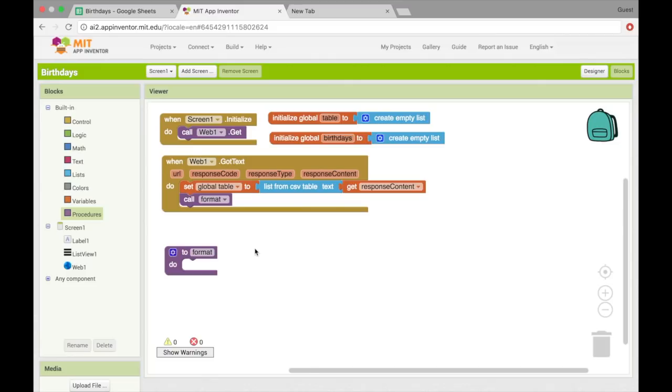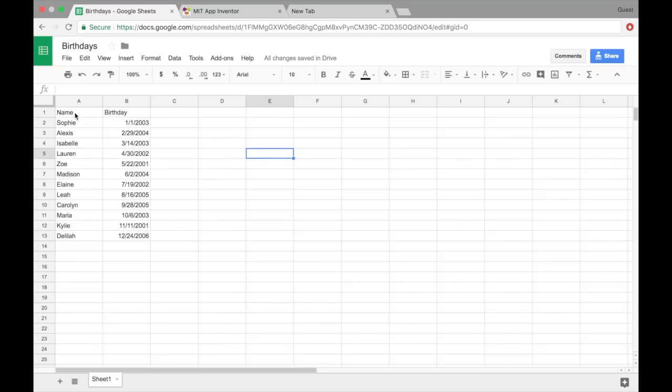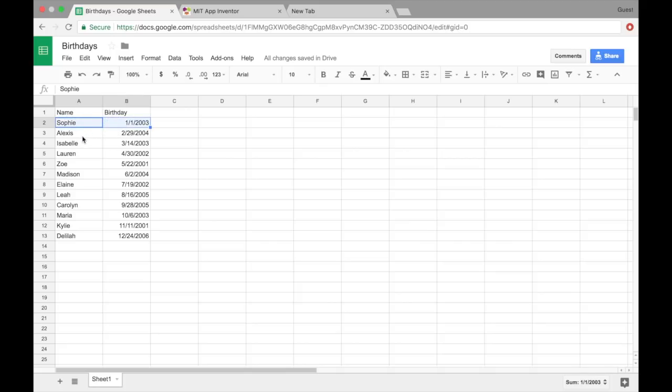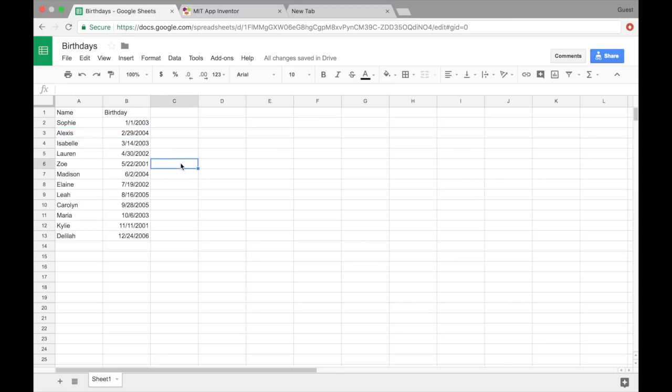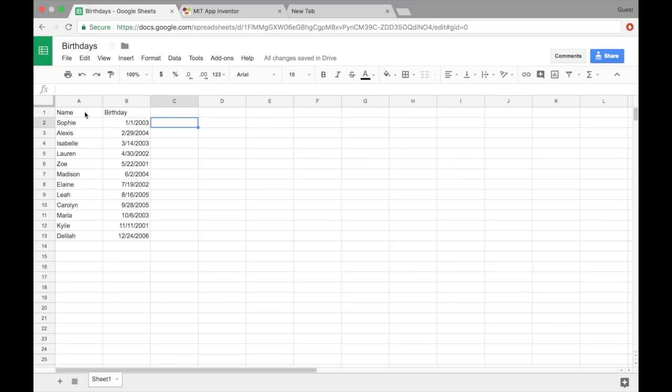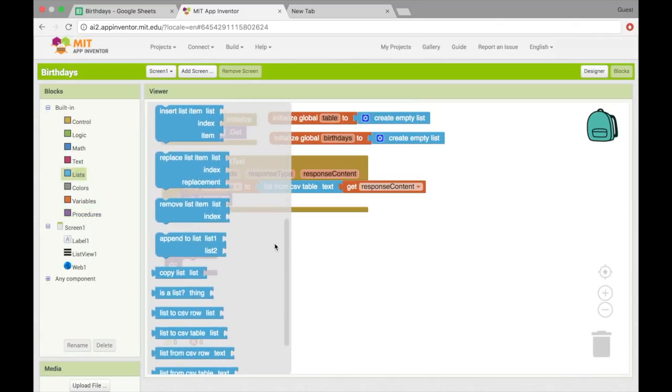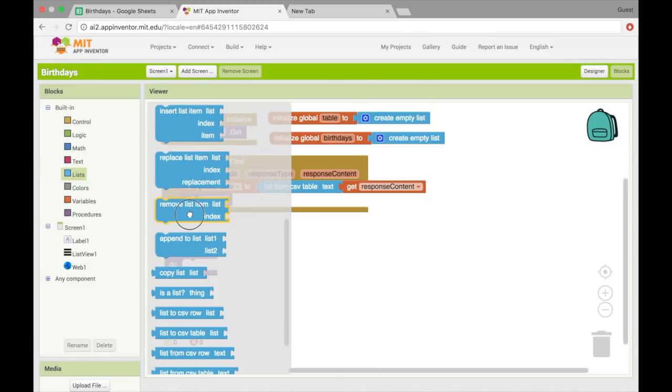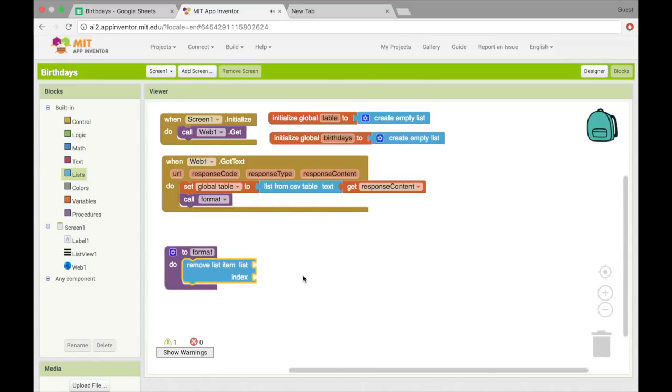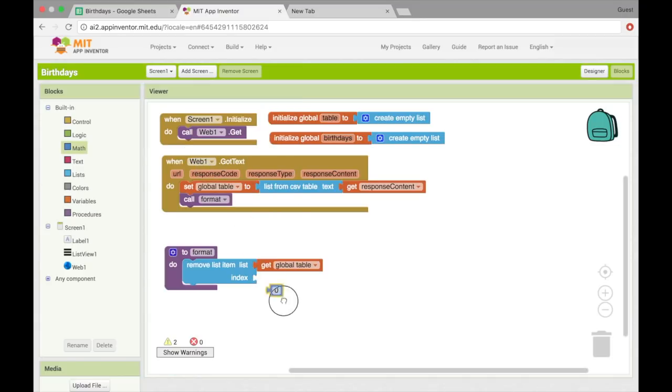Alright, so what actually goes into table is multiple things. So first, there's a list of name and birthday. Then there's a list which has Sophie and that date, then Alexis and her birthday, and so on and so on. So it's a list of lists. That's what gets put into table. So the first thing in that list is actually going to be row one, which is name and birthday, but we don't really want that to be in our list view. So the first thing I'm going to do here is remove list item, list and index. So that list is going to be the table and the index will be one. So that first line of the table.